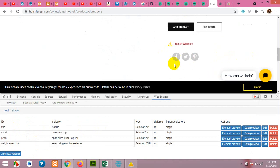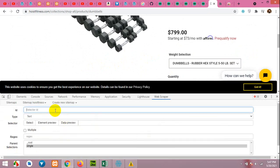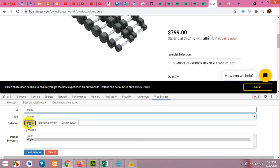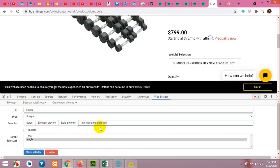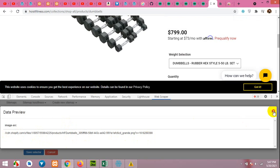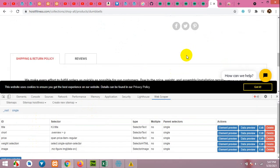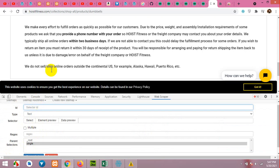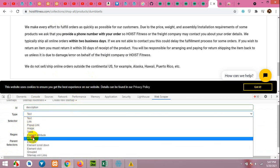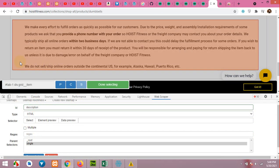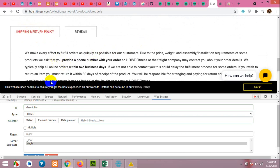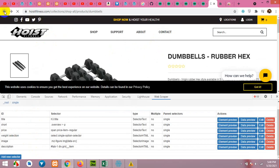Now we have the picture and the long description. First, let's get the picture. Click on Add New, name it 'Image', and change the type from Text to Image. Click Select, choose the image element, and click Data Preview — we got the image link. Save it. Now we will get the description, which we'll capture as HTML because it may contain images or links. So change the type from Text to HTML. Click Select and choose the wrapper for the whole description HTML, then Done Selecting.